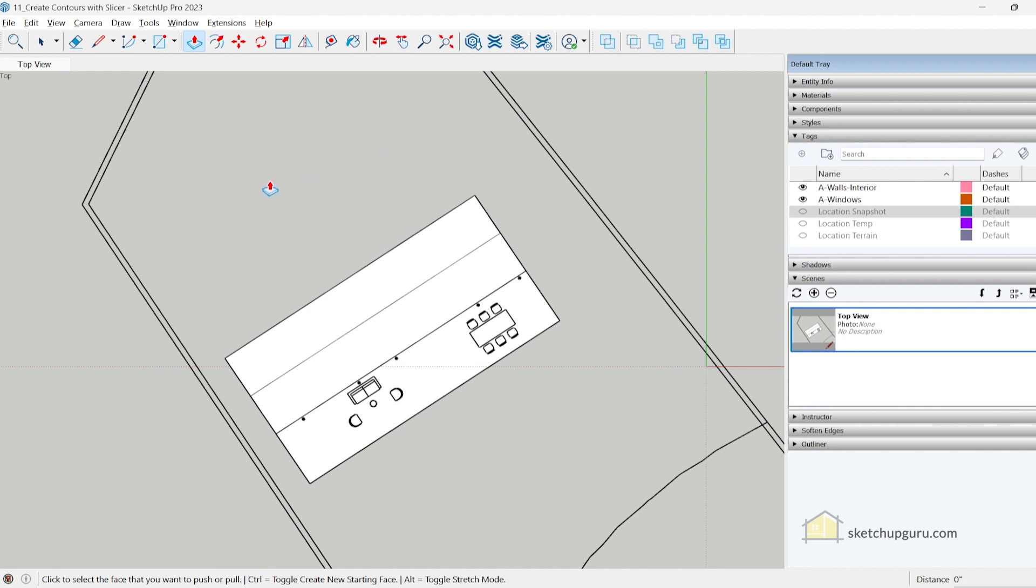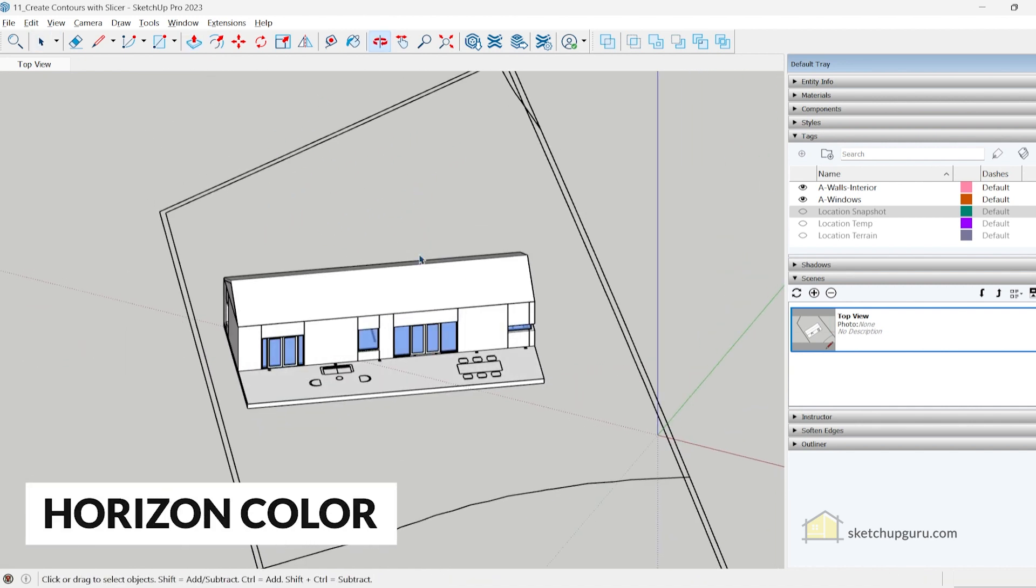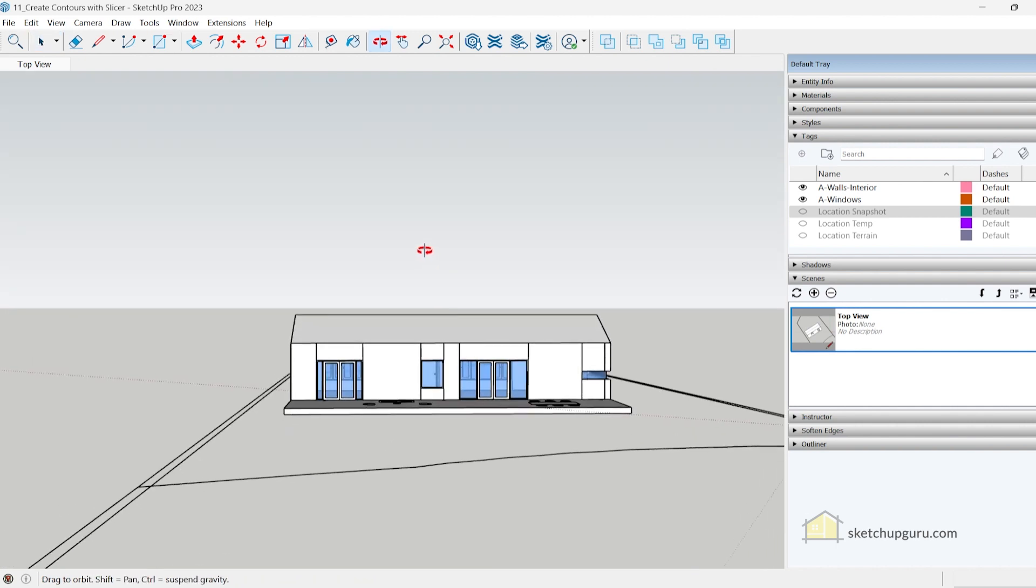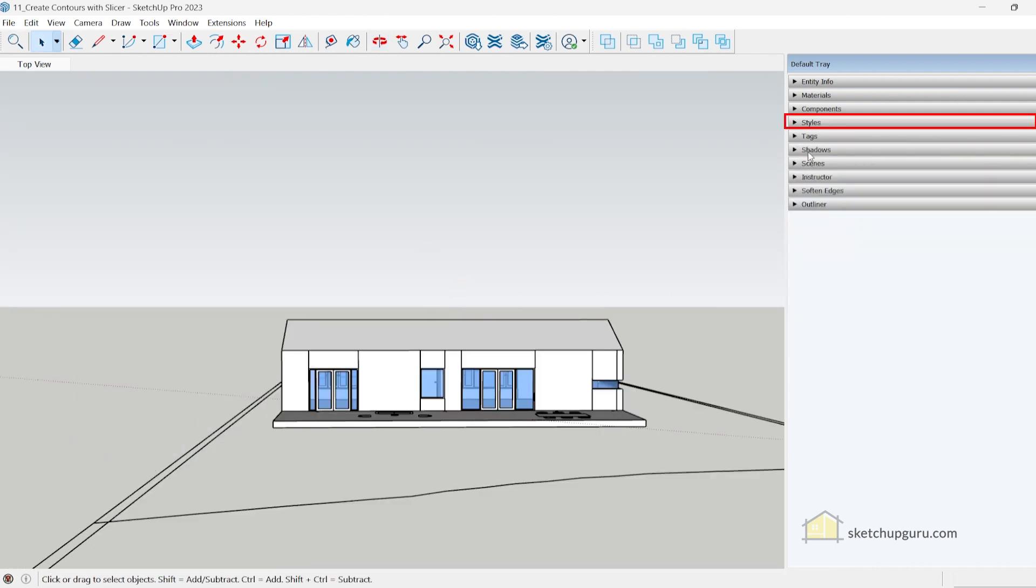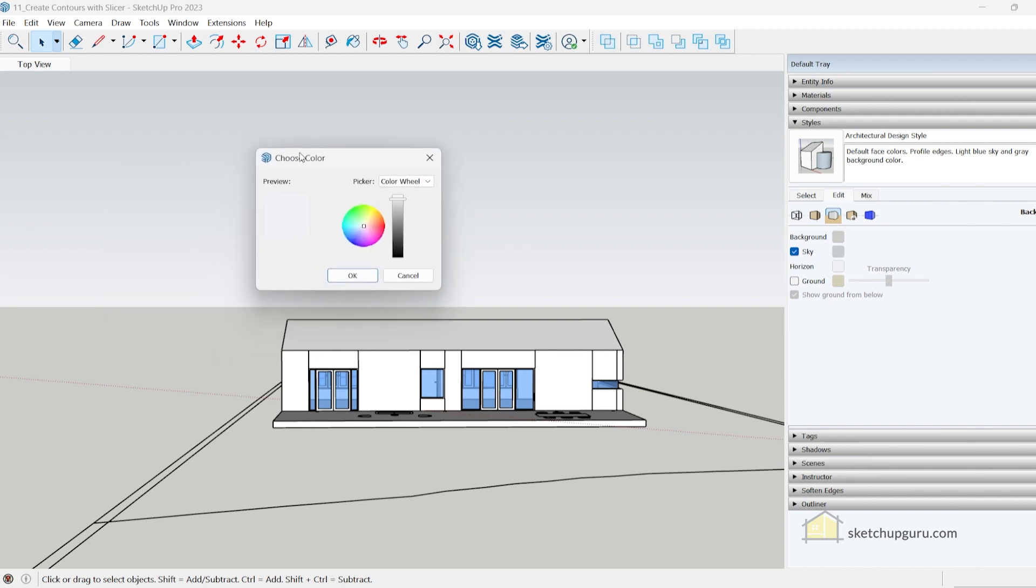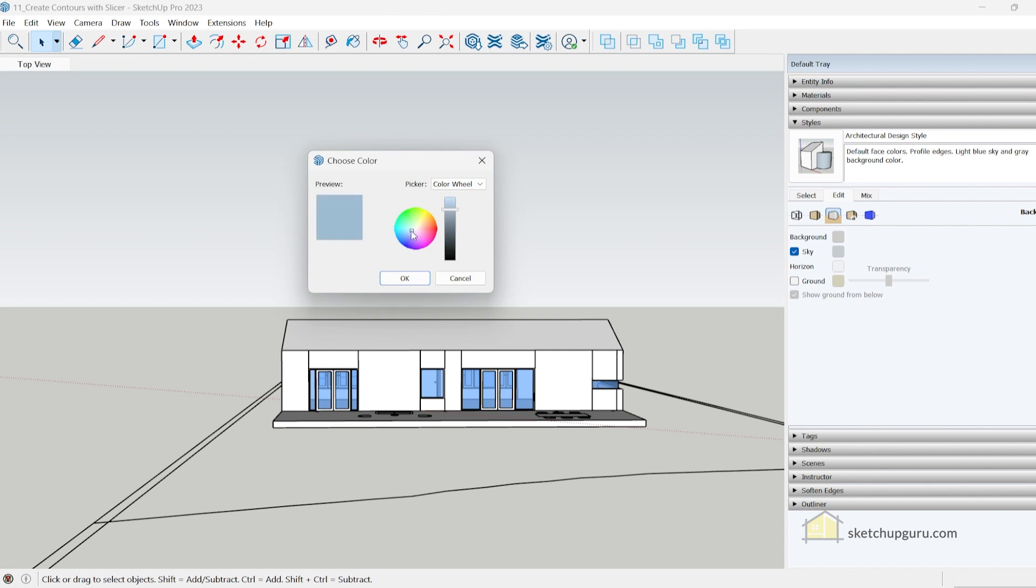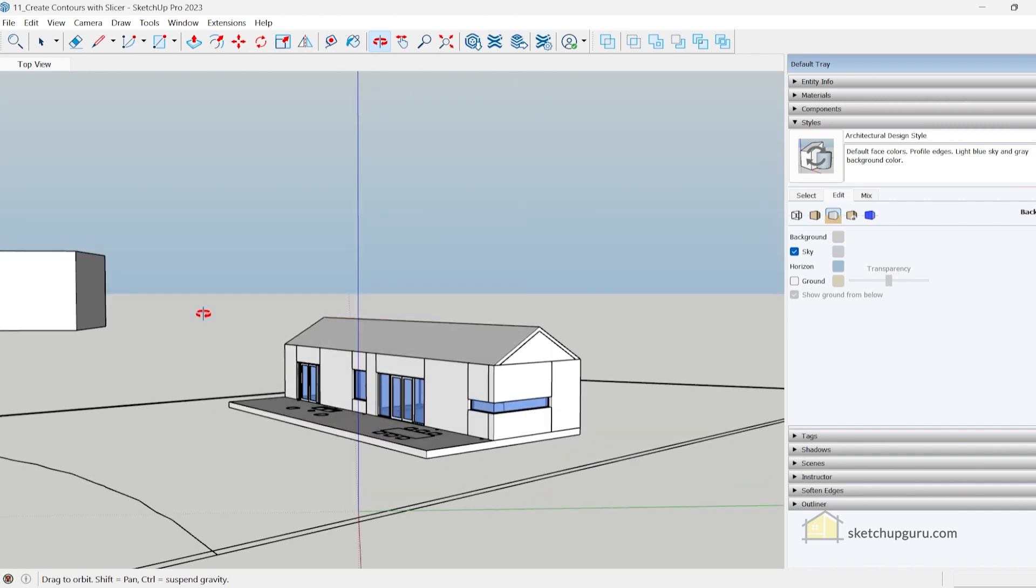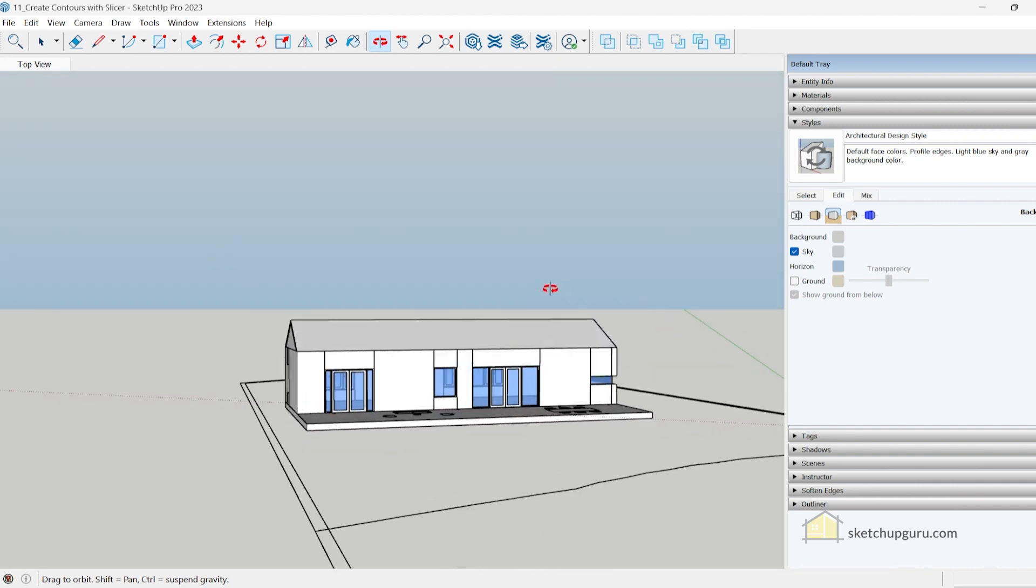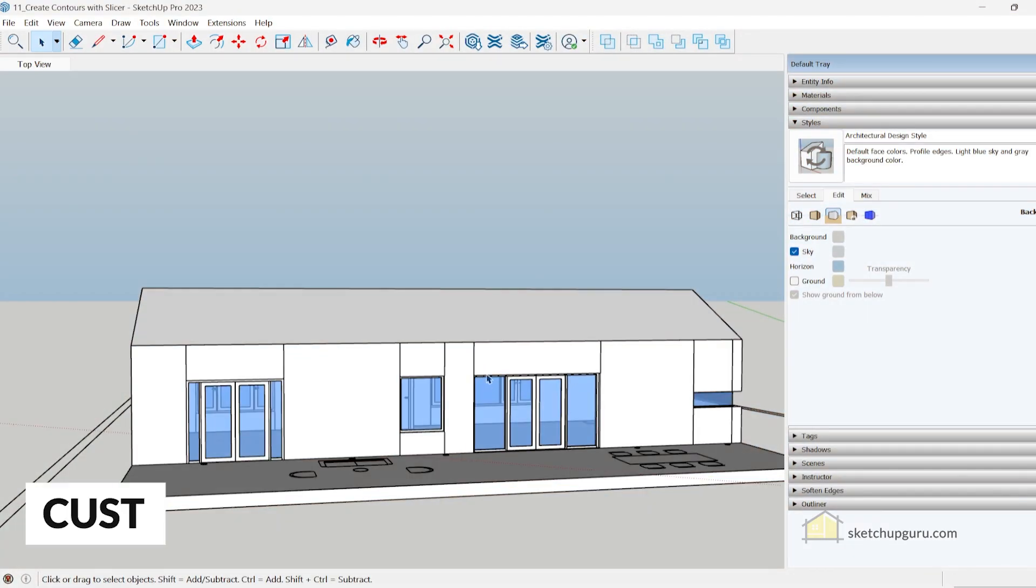Next is the new horizon background. For example, if you set your view like this and you'd like to change the horizon, you can go to your styles, go to edit, and we have a new feature here called horizon. Just select the color, then you can go ahead and select any color you like and press OK. As you can see, SketchUp has added a new feature in case you'd like to make your drawings or presentations a little more illustrative in nature.